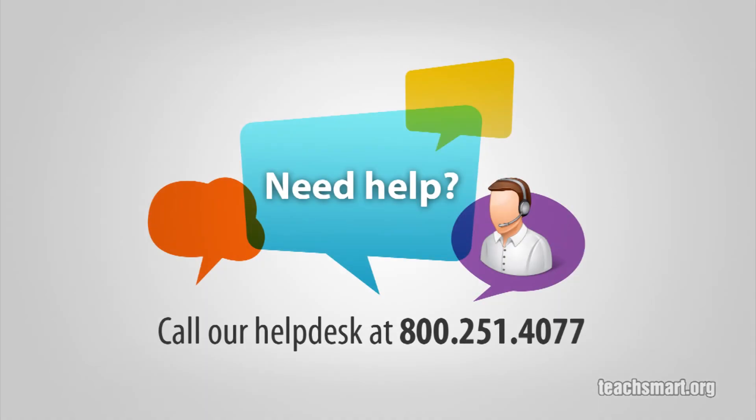If you have any questions or problems updating your software, call our Help Desk at 800-251-4077. One of our Help Desk specialists will be happy to assist you.